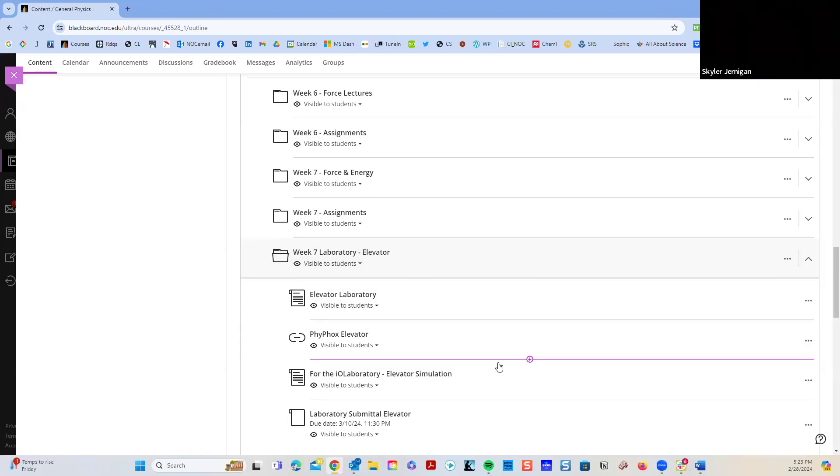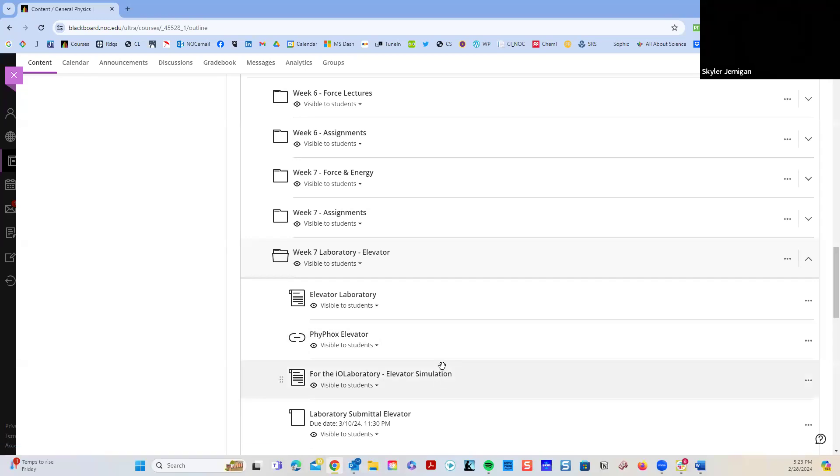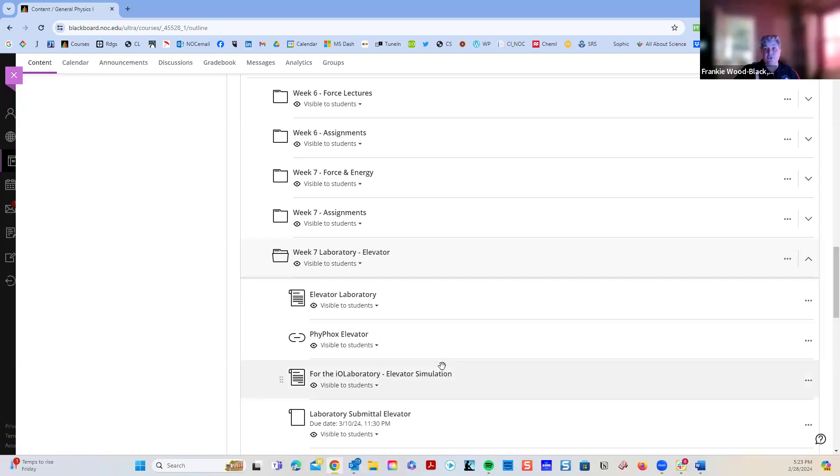Are you sure that it's this one? Because I looked at the calendar and it showed one with the IO lab measuring the mass. That's the one that's due this week. We talked about it last week.